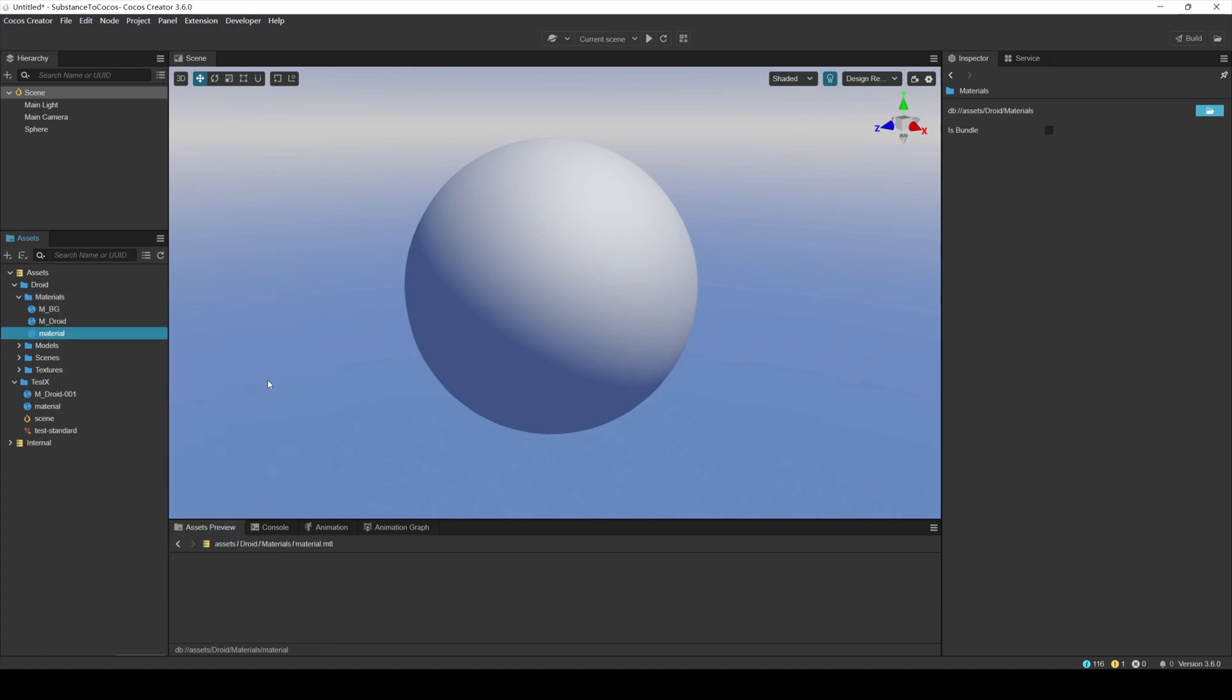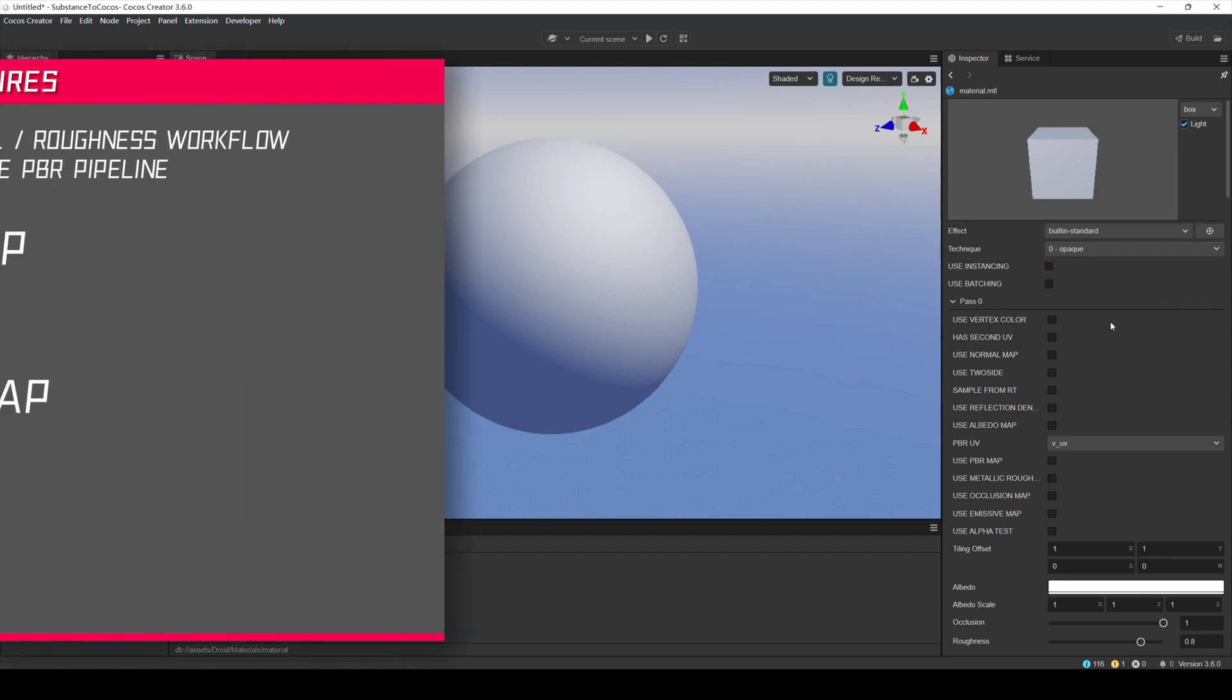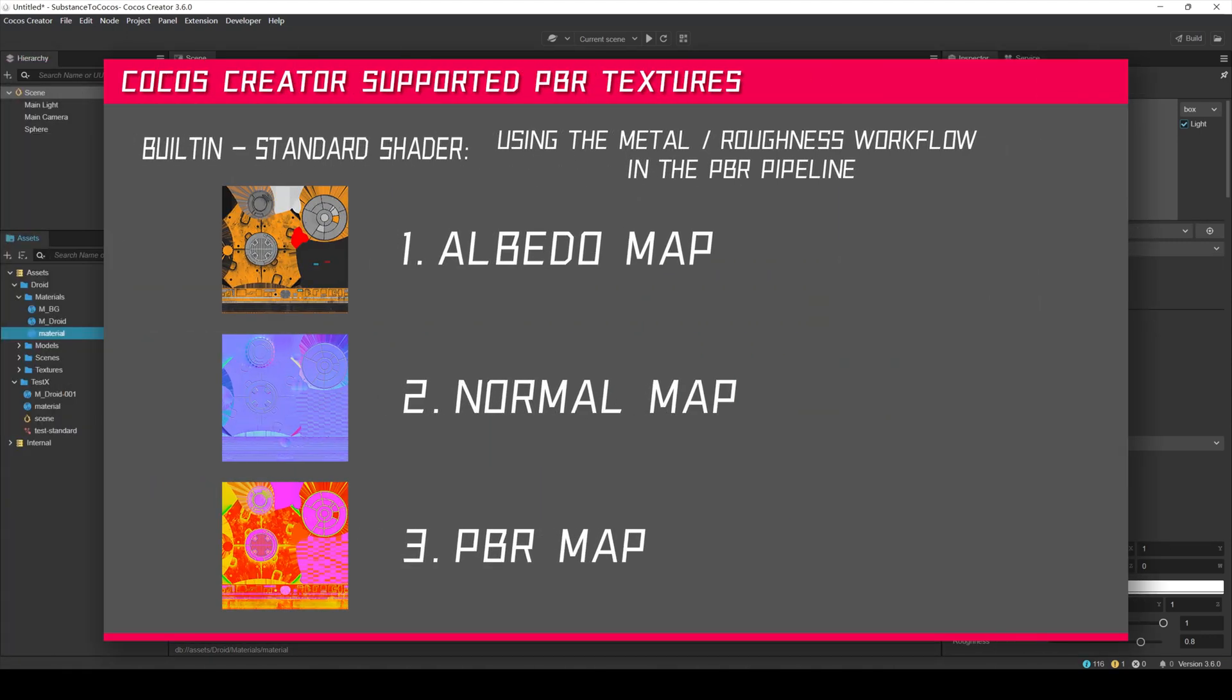Create a default material, and we can see that the default material uses the built-in standard shader, which we call PBR materials. PBR materials use the workflow in the PBR process. When using PBR materials for rendering in Cocos Creator, we need at least 3 basic textures.